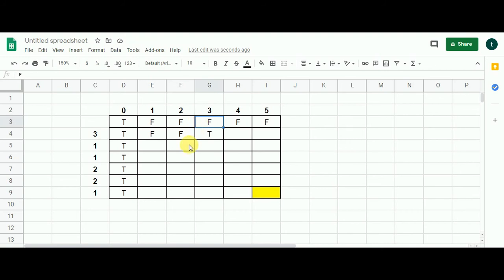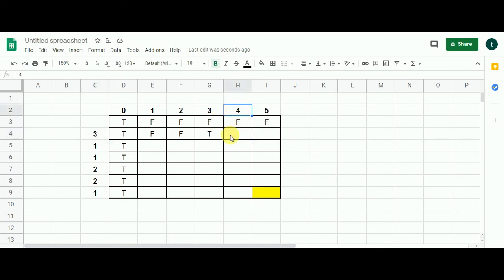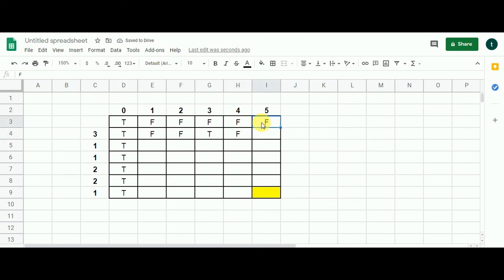For column sum 4 with integer 3: 3 < 4, so we subtract 3 from 4, landing on column 1 which is false. False OR false is false. For column sum 5: 5 minus 3 takes us to column 2, which is also false, so false OR false remains false.